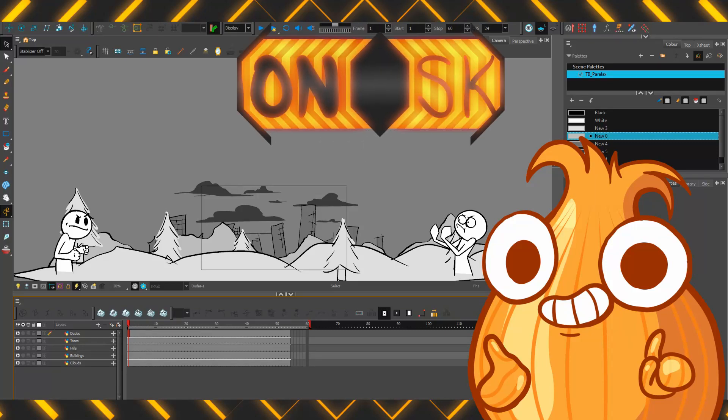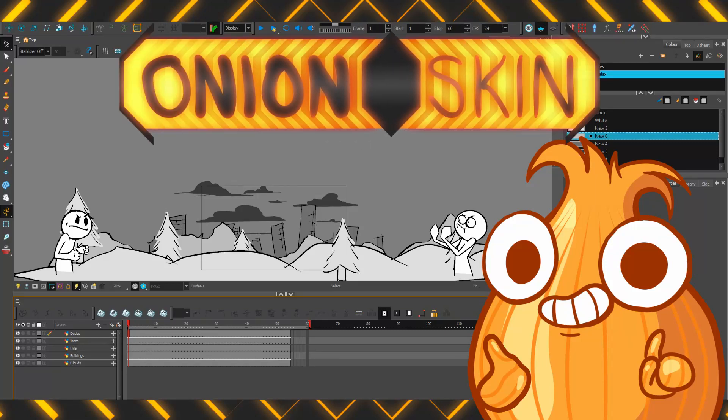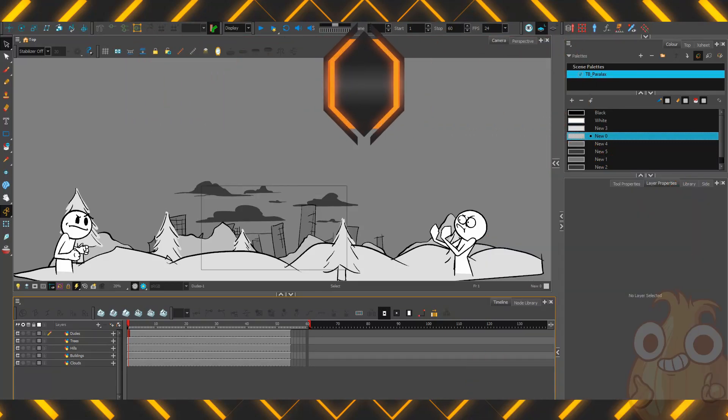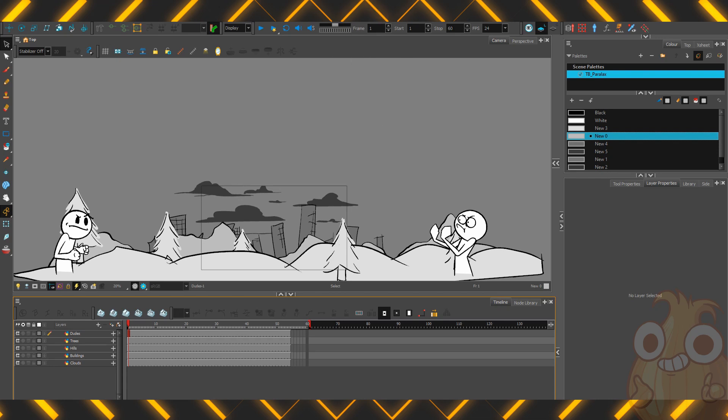Good, hello! Welcome to Onion Skin, a nice simple one today. How to perform a parallax in Harmony. Two characters. Looks like they're about to have a bit of a fight.